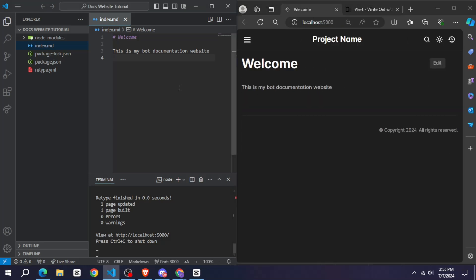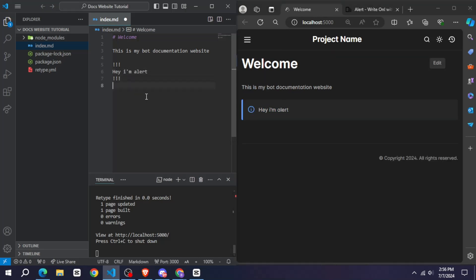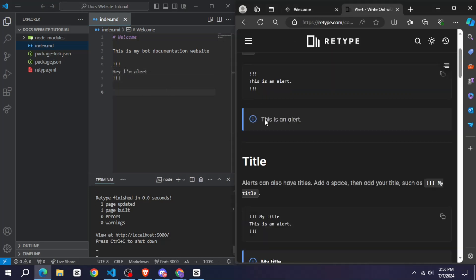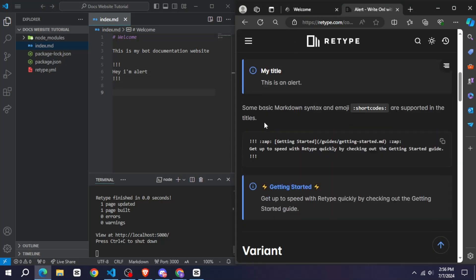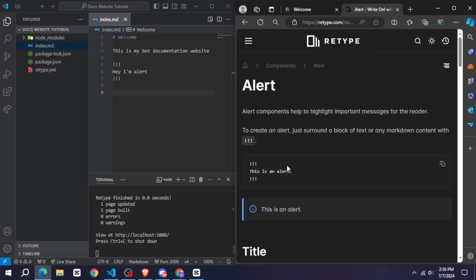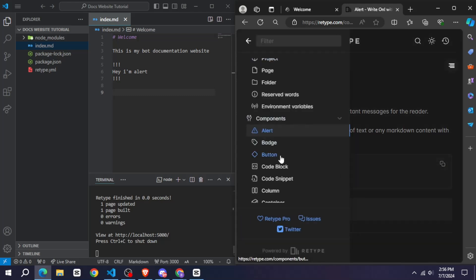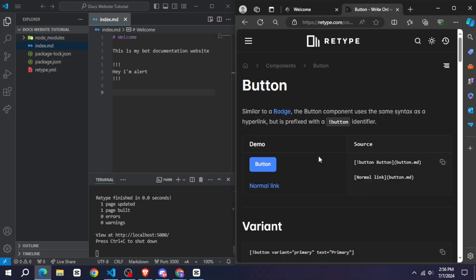And you can see here everything has been explained very well, like if you want to use any alert then you just have to write this code, if you want to add any button then this, and images and many other things.